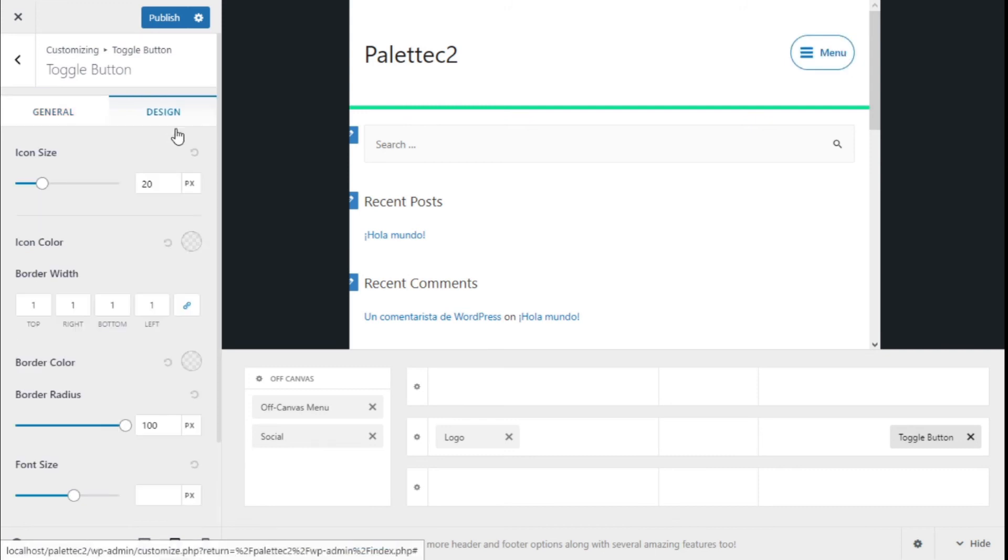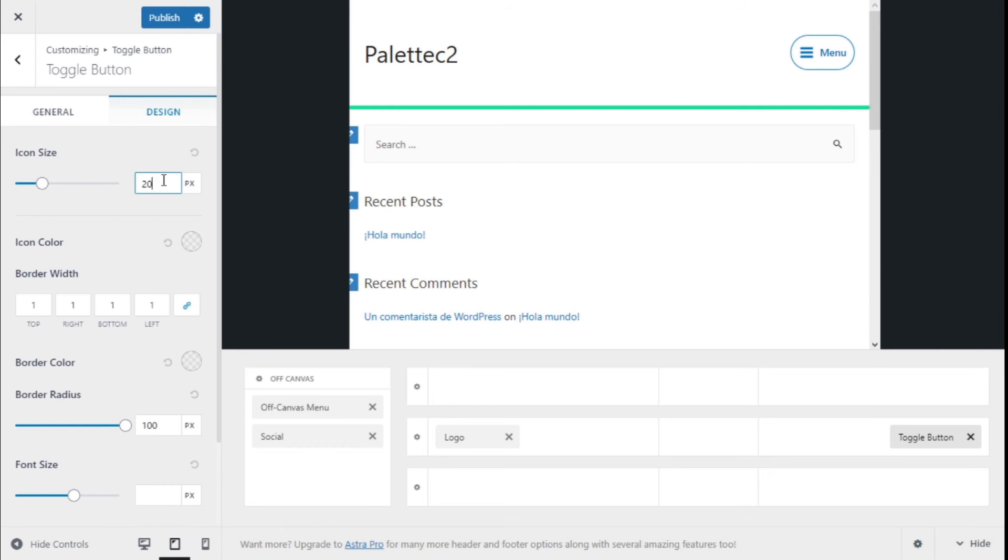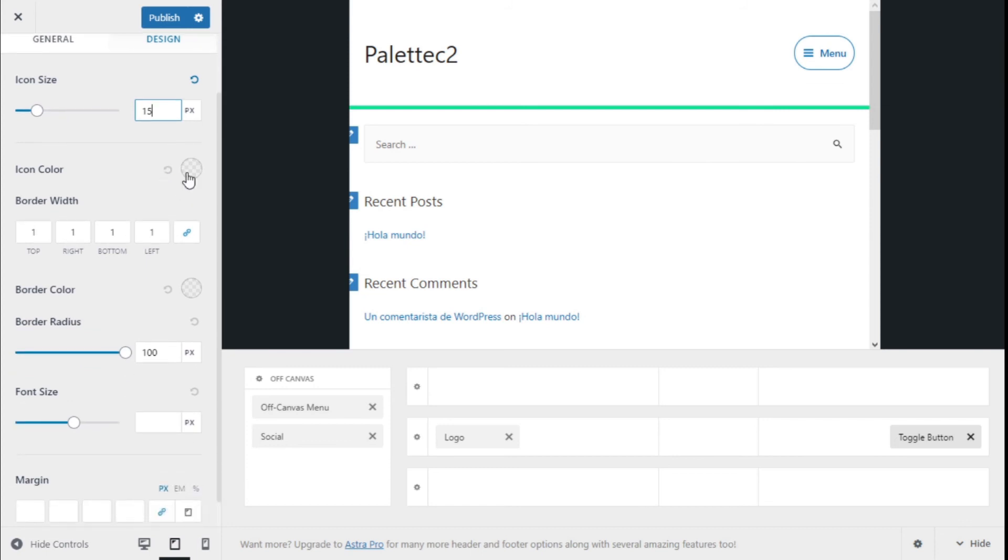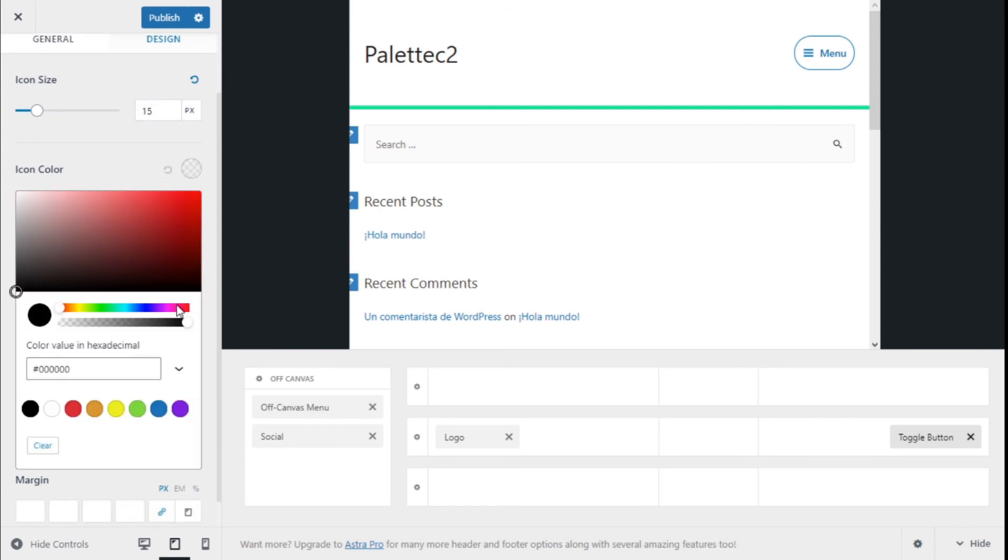We are going to move to the design. Here we can change the size of the icon—maybe we are going to make it a little bit smaller. The color of the icon, in this case, is inherited from the theme.